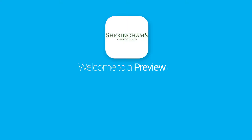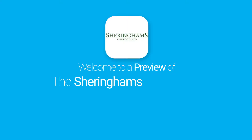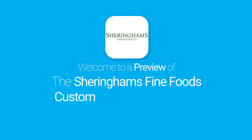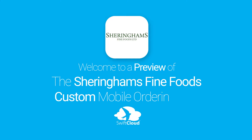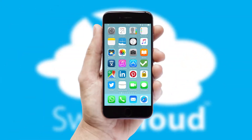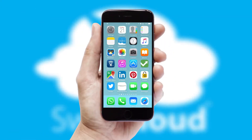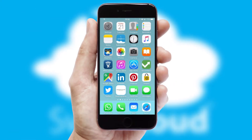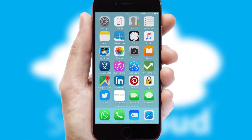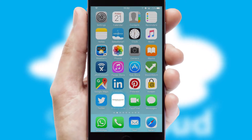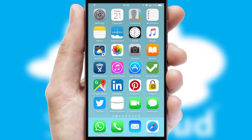Welcome to a preview of the custom mobile ordering app prepared especially for you. This is a branded app for your customers. It comes fully integrated with web ordering and includes a tablet app for your sales team.